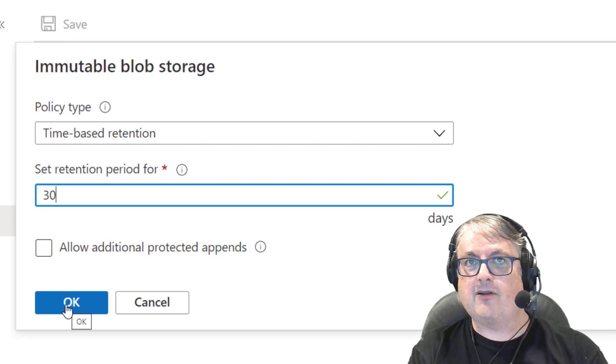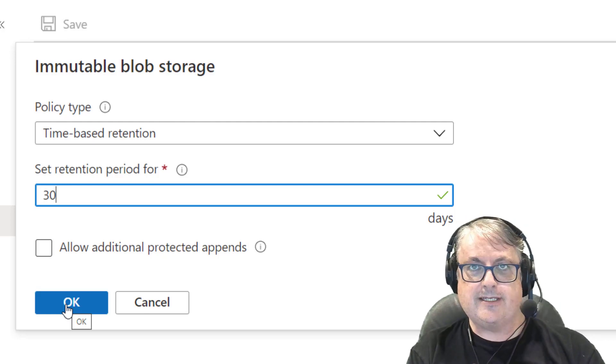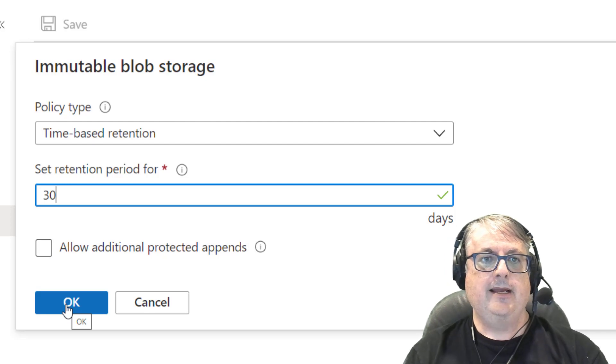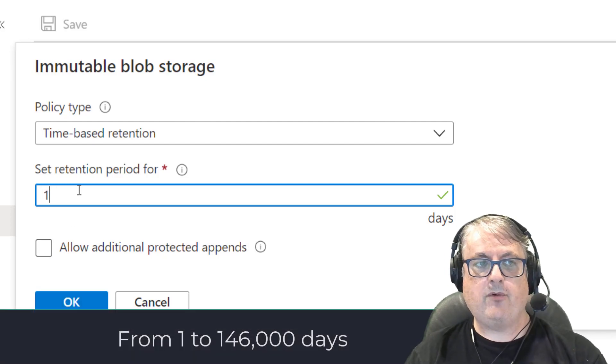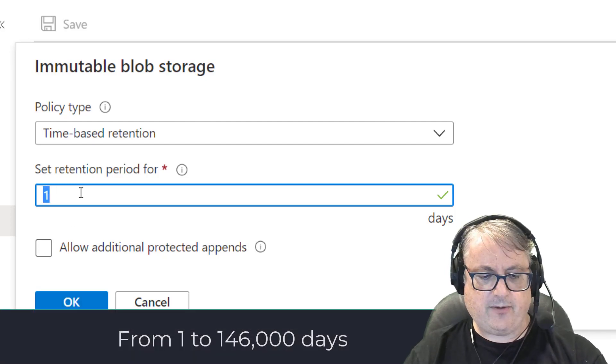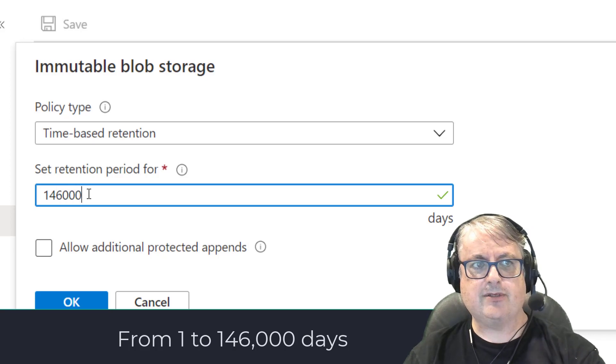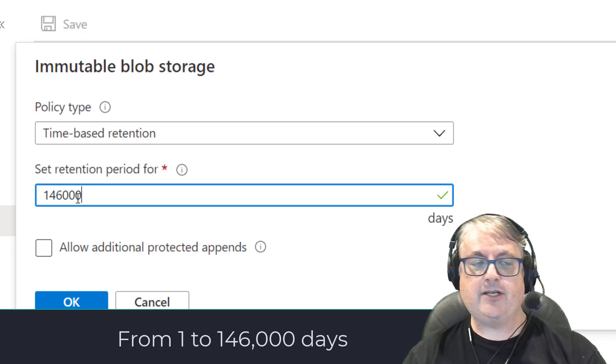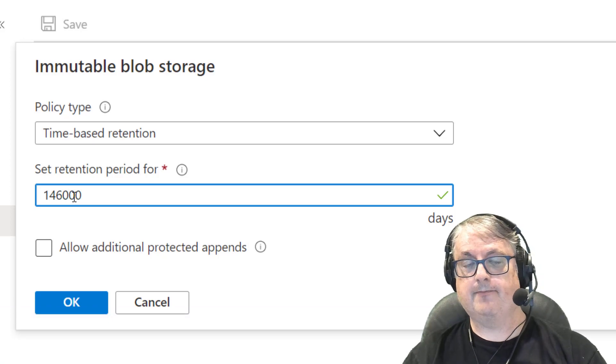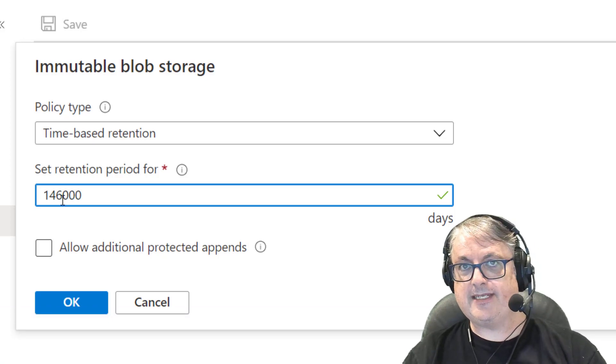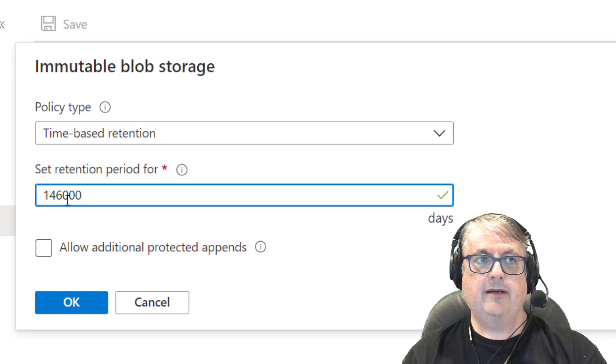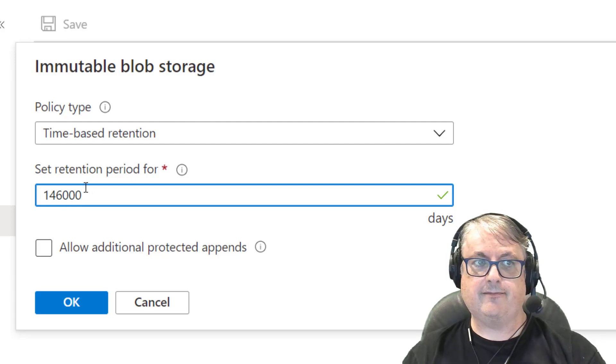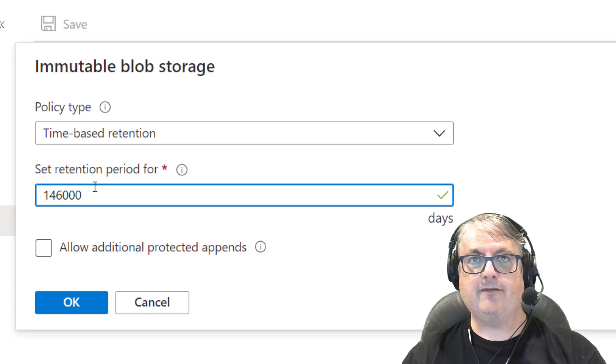You're going to be locked into this for security reasons. This day period is a minimum of one day and can be up to I believe it's one hundred and forty-six thousand days is the longest. For your information, that is four hundred years. So be very careful about setting a four hundred year immutable policy because trying to get out of that will be difficult.